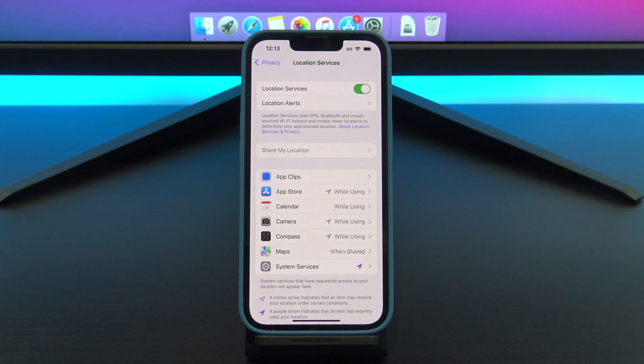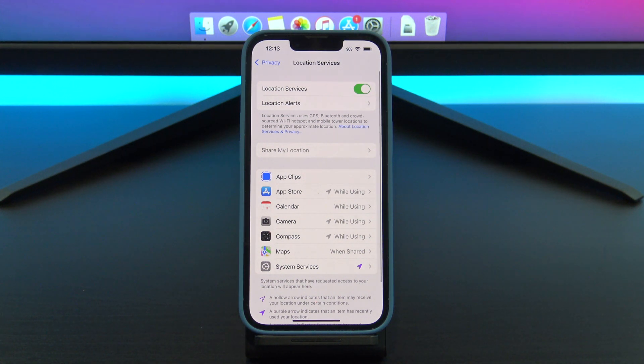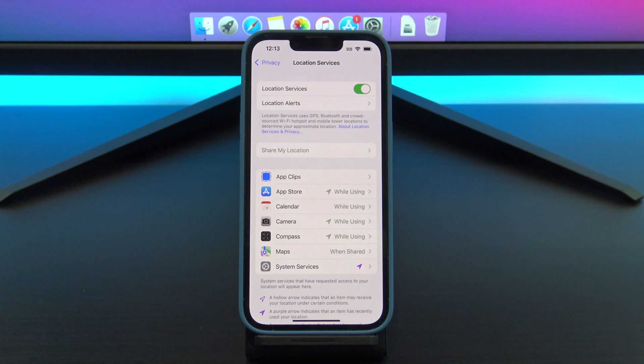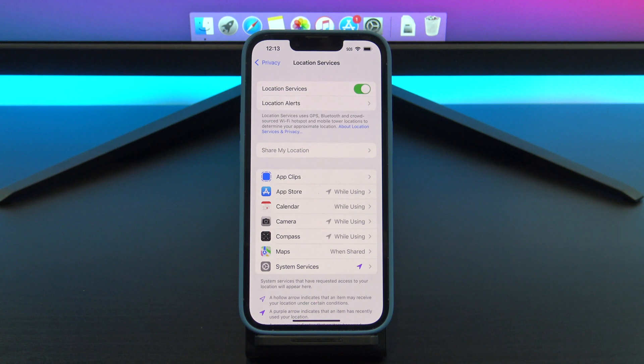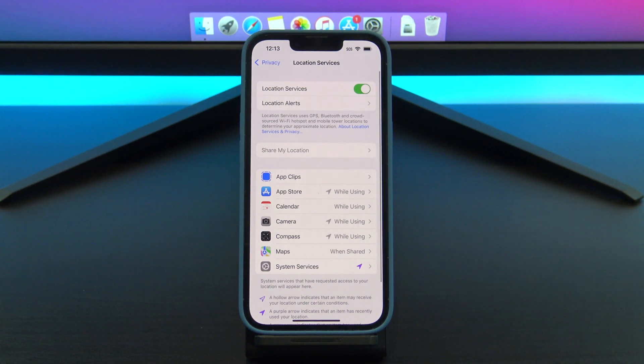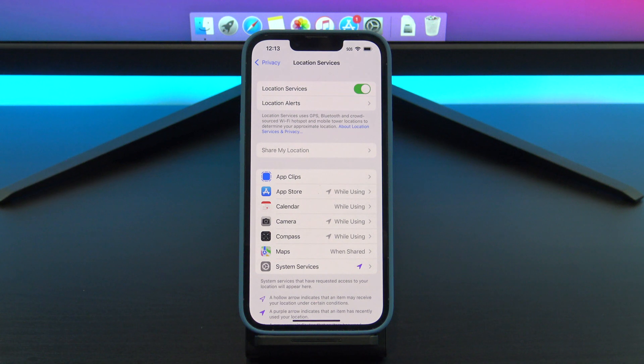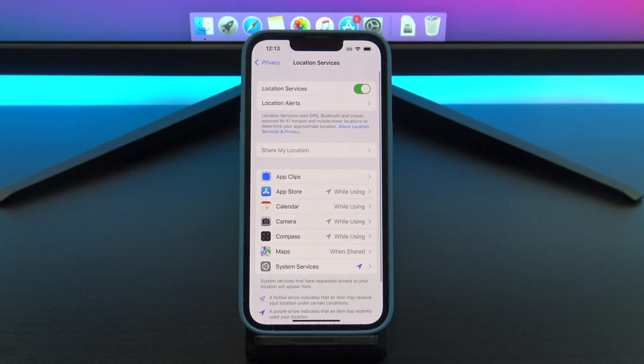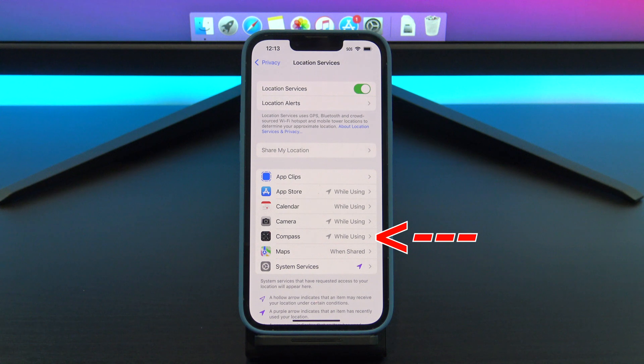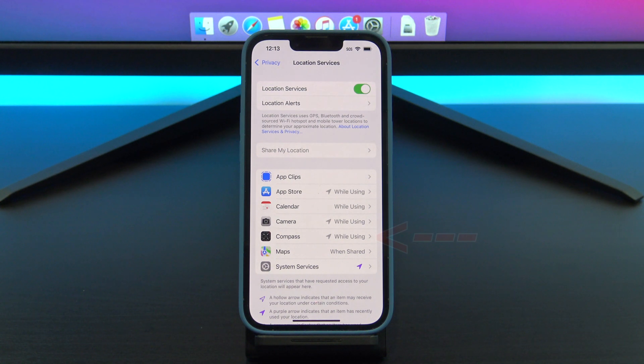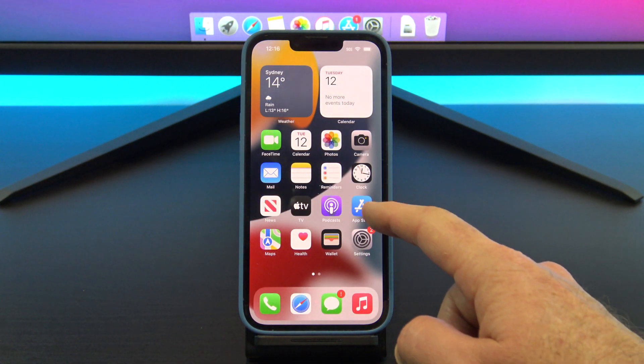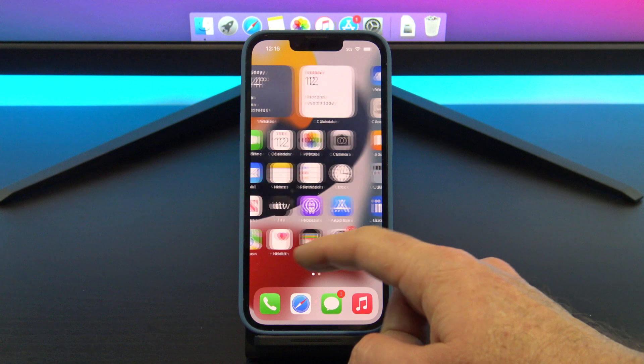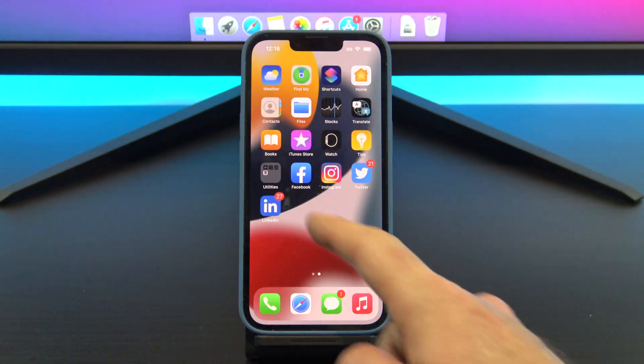Apart from being tracked, this will also drain your battery life. As you can see, most of my apps say while using, which is fine. It's just the always that you need to be aware of. This stuff can get confusing, so let me show you an example of when you would be tracked with your GPS. If you look here, you can see my compass says it will track me while using the app. So if you go back out and go into your compass app, as soon as you open your compass, you will see a little blue arrow at the top of your iPhone.